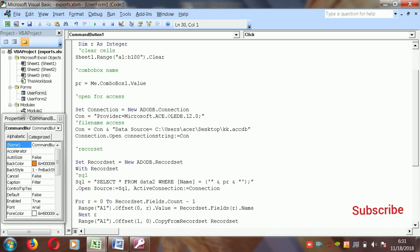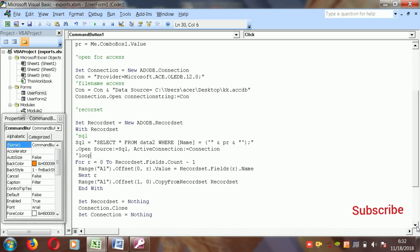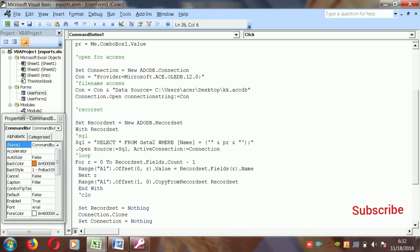Then link the recordset into Excel using a loop: For R = 0 To Recordset.Fields.Count - 1, then Range("A1").Offset(0, R).Value = Recordset.Fields(R).Name, Next R. Then copy the data rows from the recordset into Excel using Offset. After the data is copied, close the recordset.